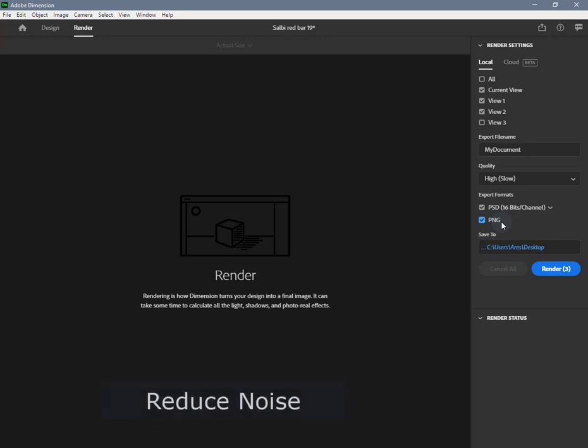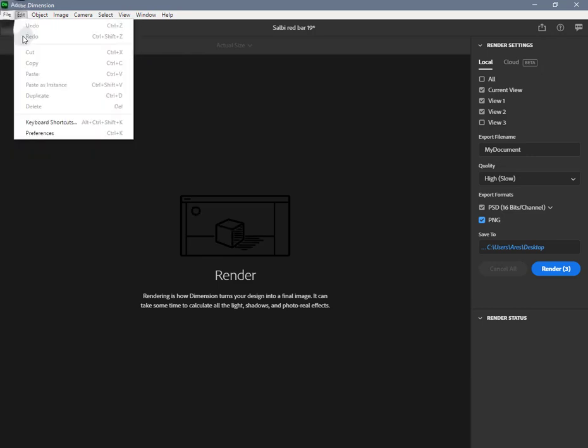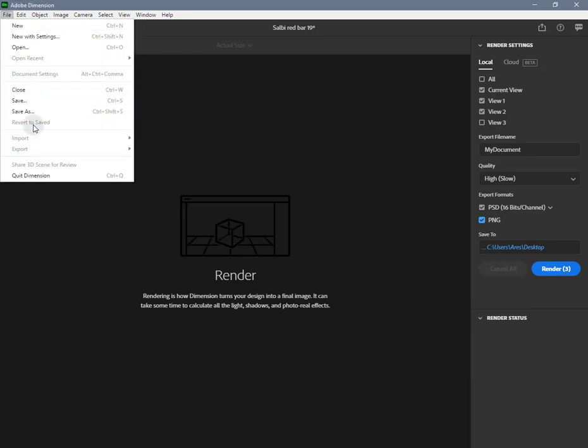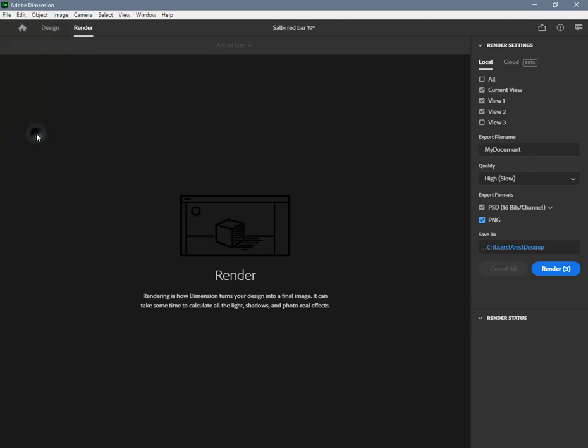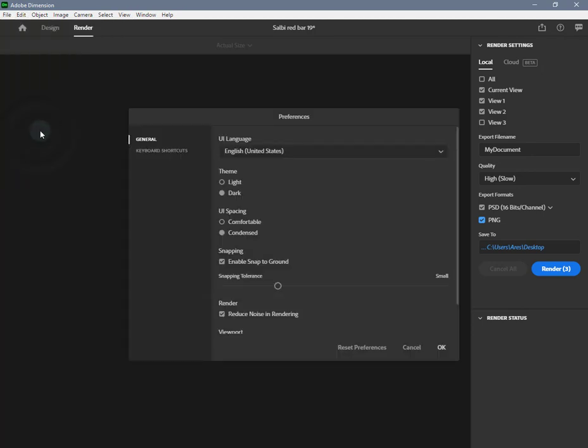Reduce noise in render: this option affects local rendering only. Denoising is always used for cloud renders. This option reduces render times by using image denoising. This setting can be found in the application preferences and is on by default.